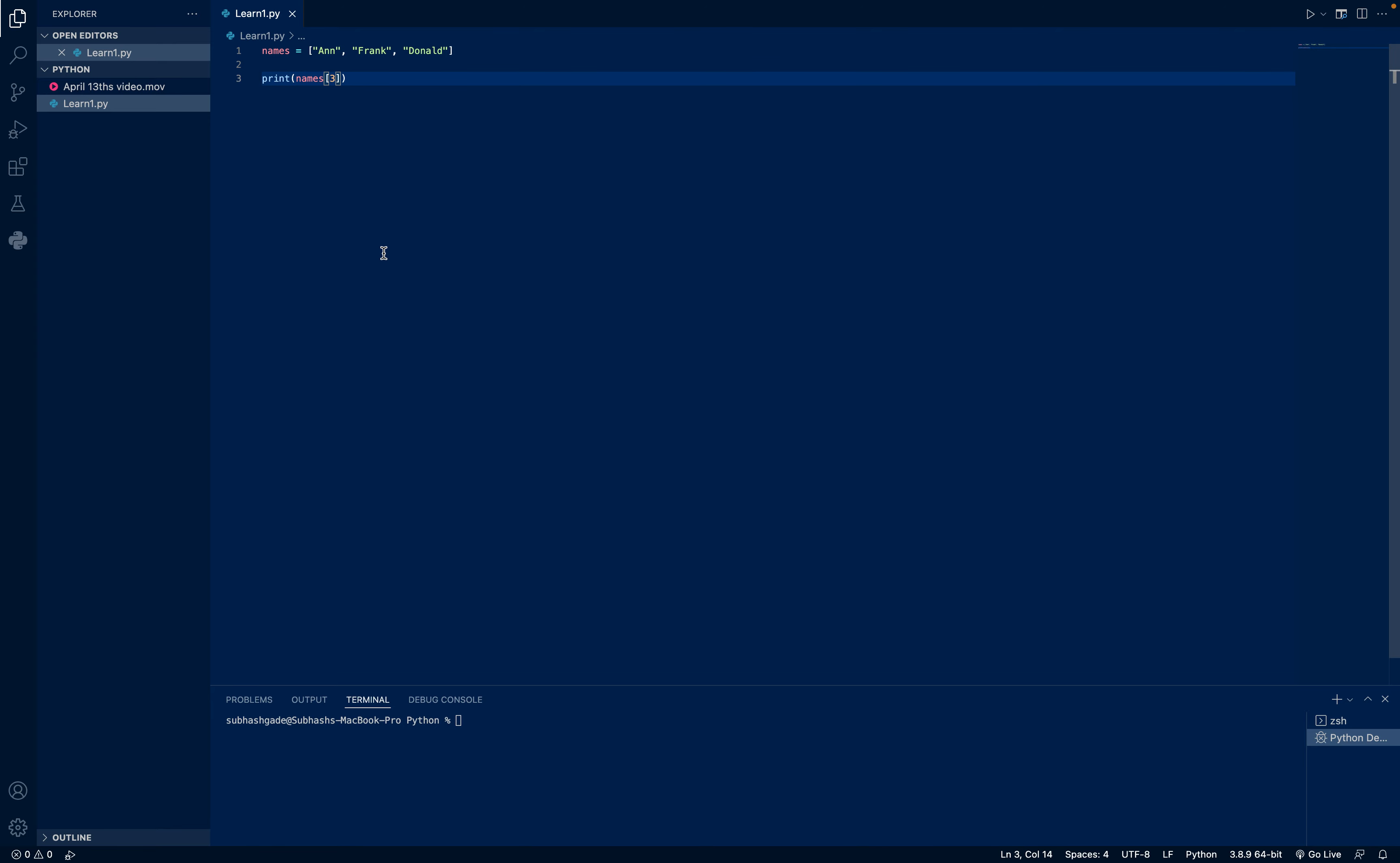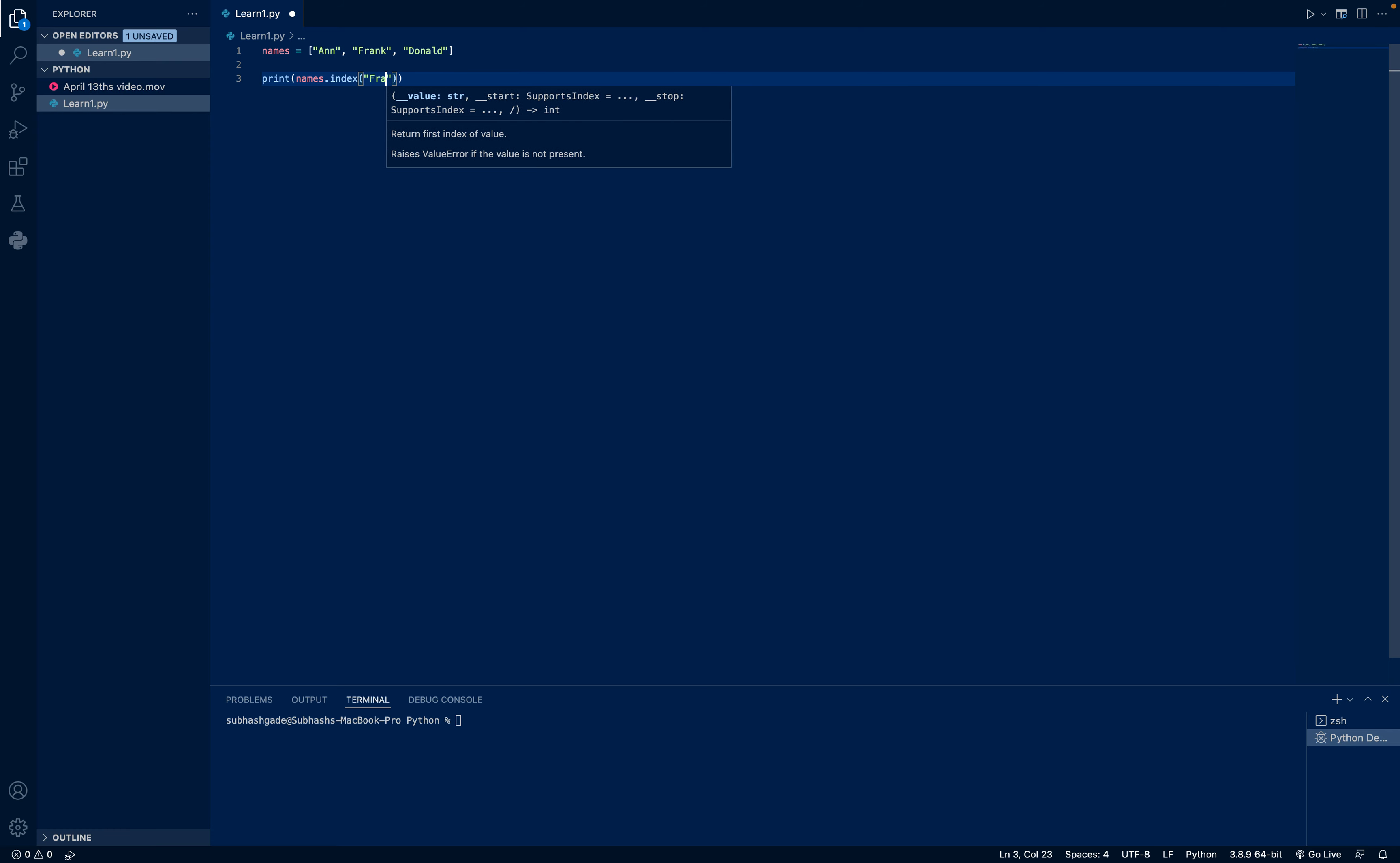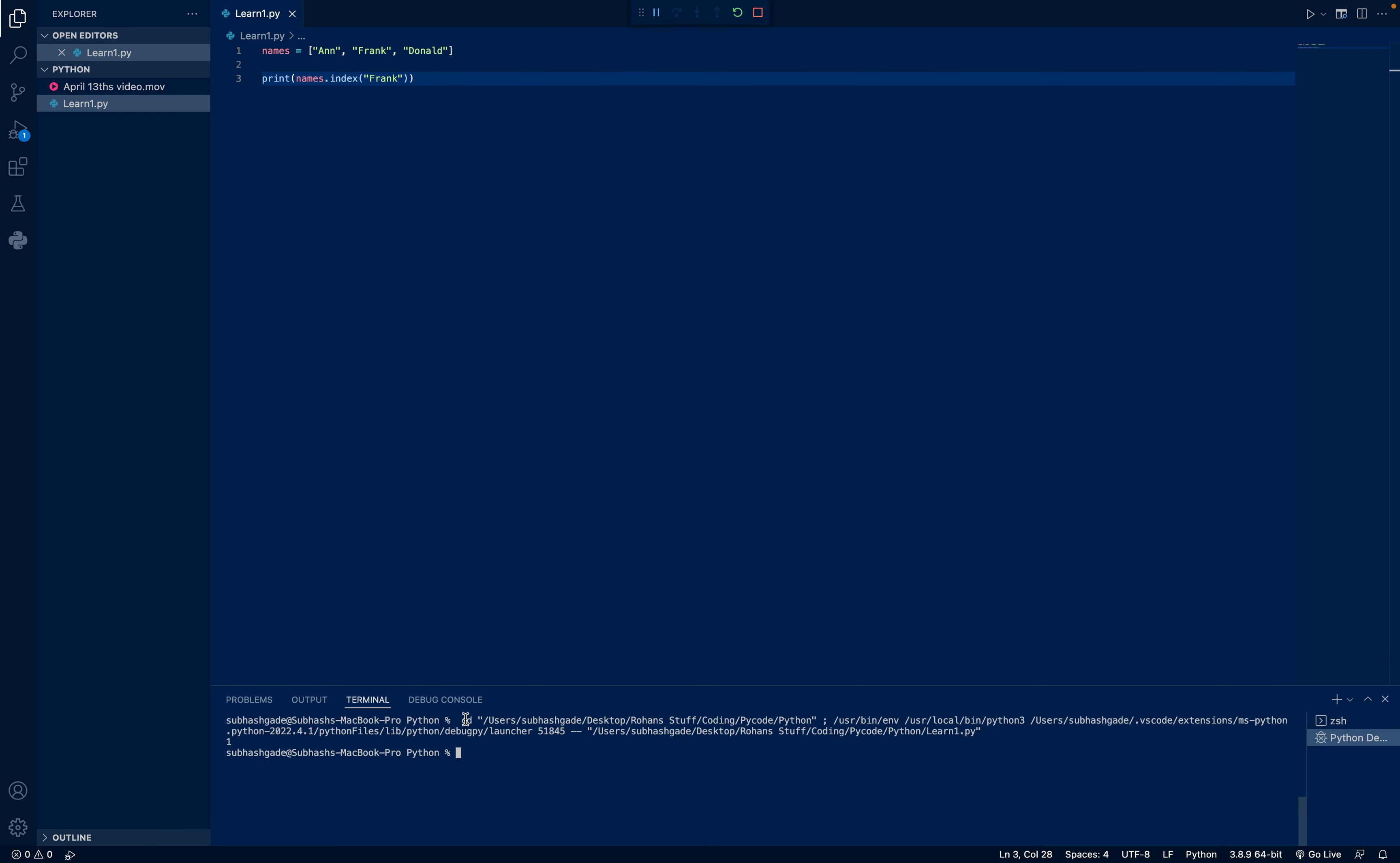Now, if you want to print a name with a certain index, you write names.index, and the index inside will write, I want the index of that. So, names.index, and I'll write Frank. Note that a lowercase f and an uppercase f in Frank do not match, as Python is case sensitive. I save and run.